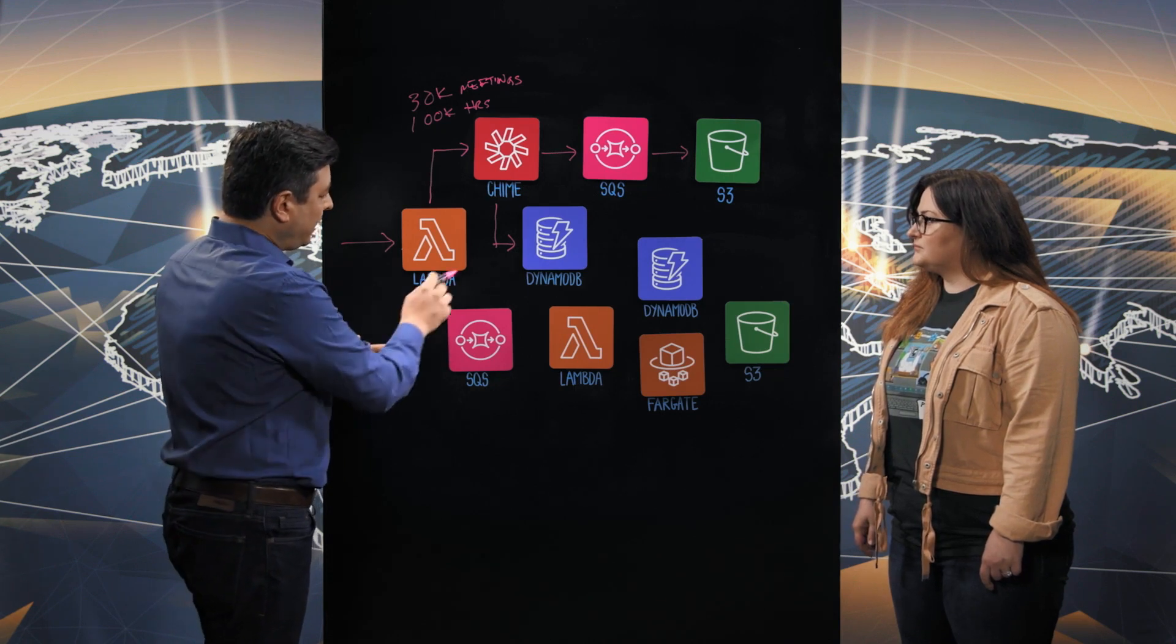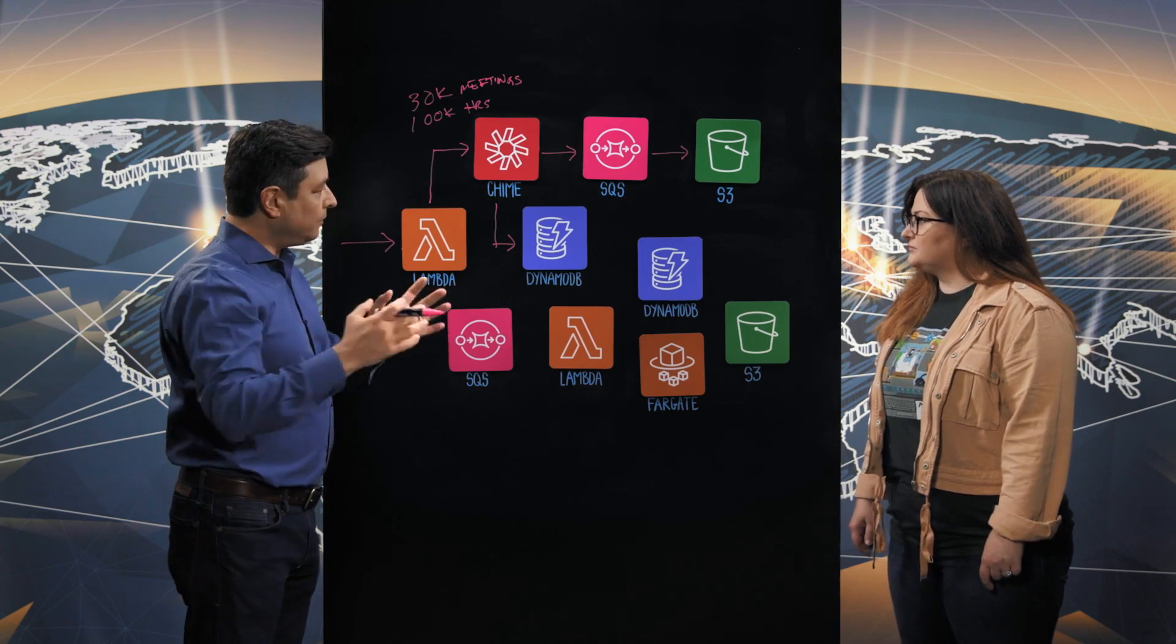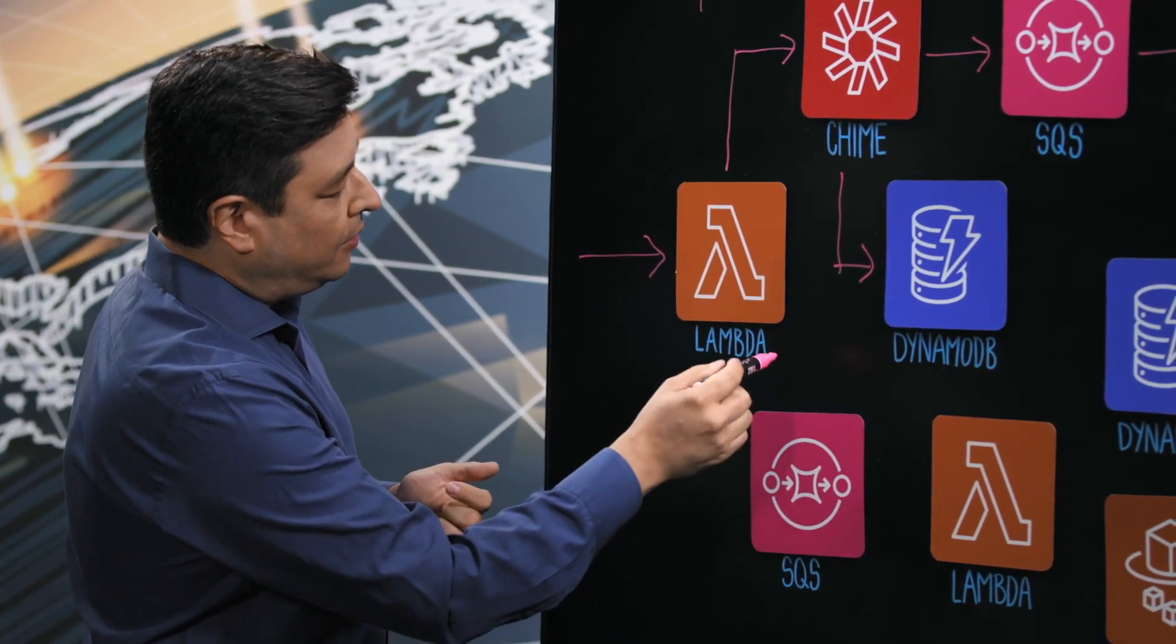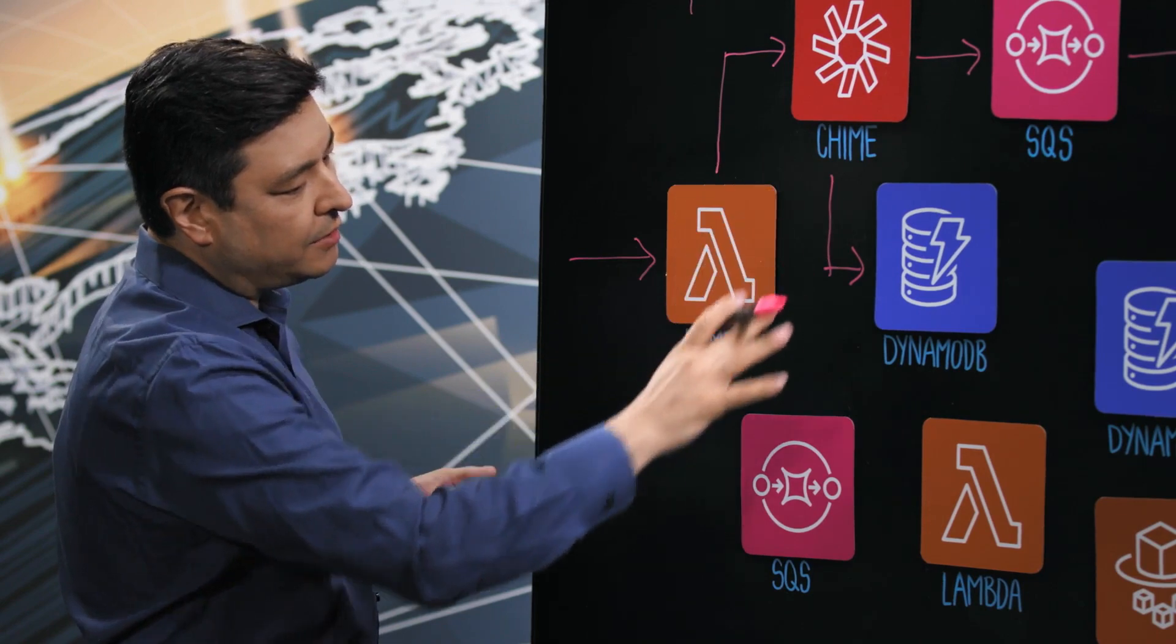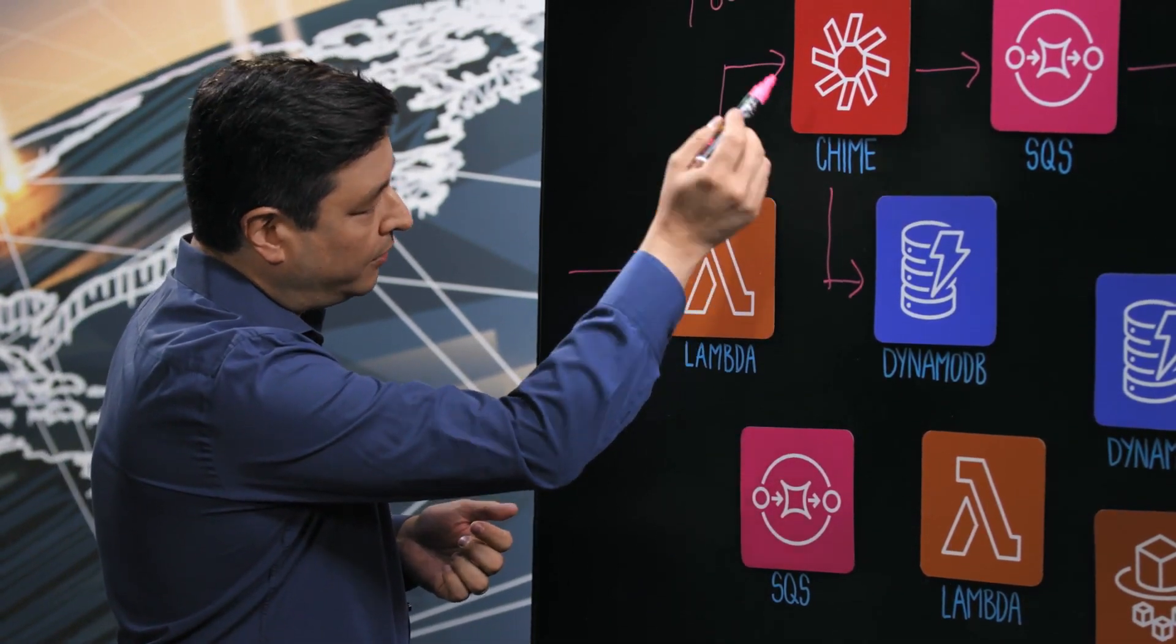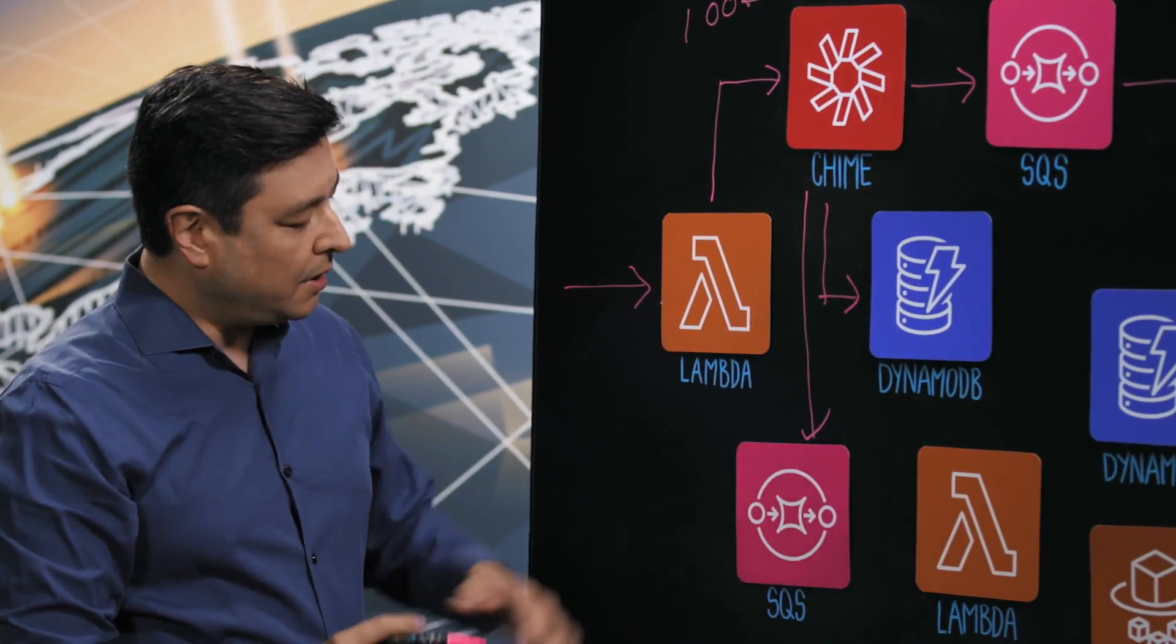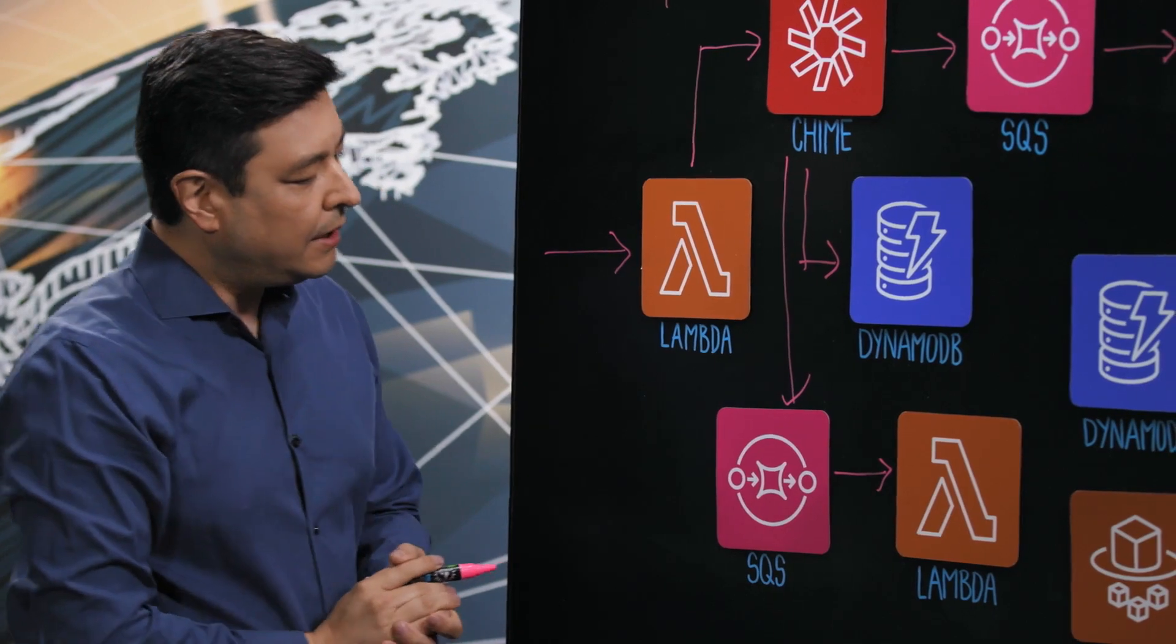But we also have another interesting path here where we do recording of the meeting and use it later for video on demand playback. And the nice thing about that is we're able to leverage some other parts of AWS outside of Chime to enable that workflow. So what will happen is when the host of the meeting decides to record it, it'll put a message into SQS. That of course triggers a Lambda automatically for us.